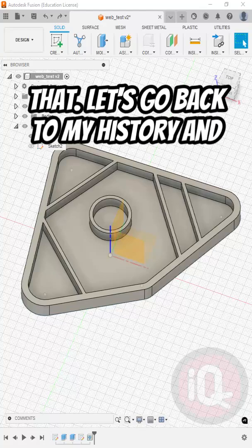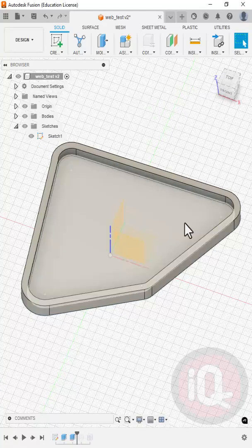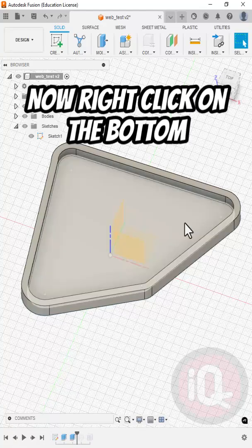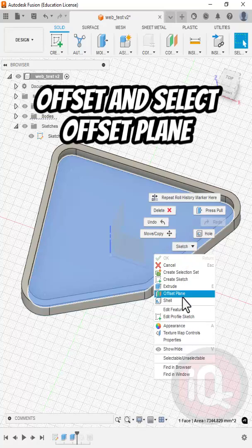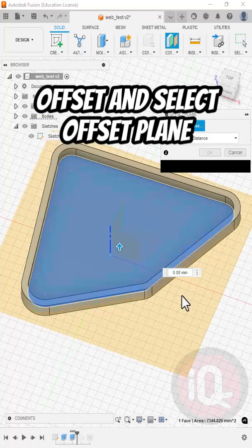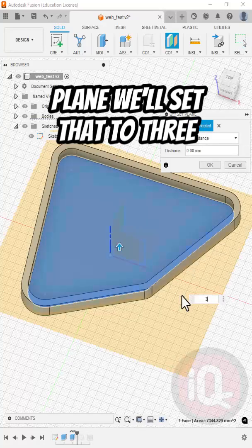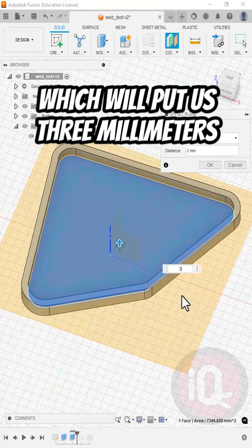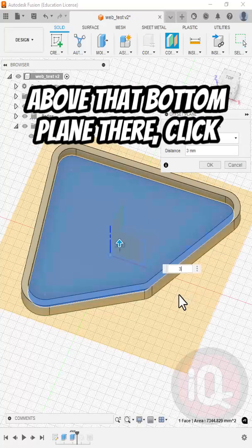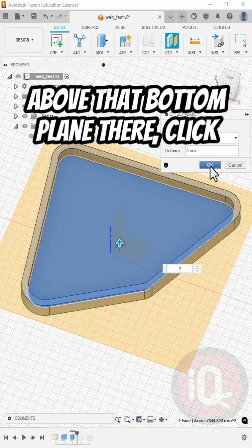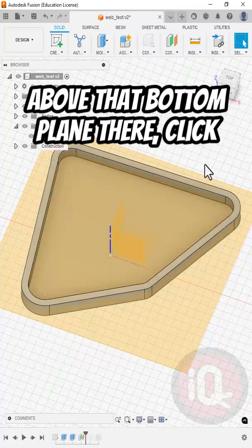Let's go back in my history and start this over. Now right-click on the bottom surface here and select Offset Plane. We'll set that to 3, which will put us 3 millimeters above that bottom plane there. Click OK.